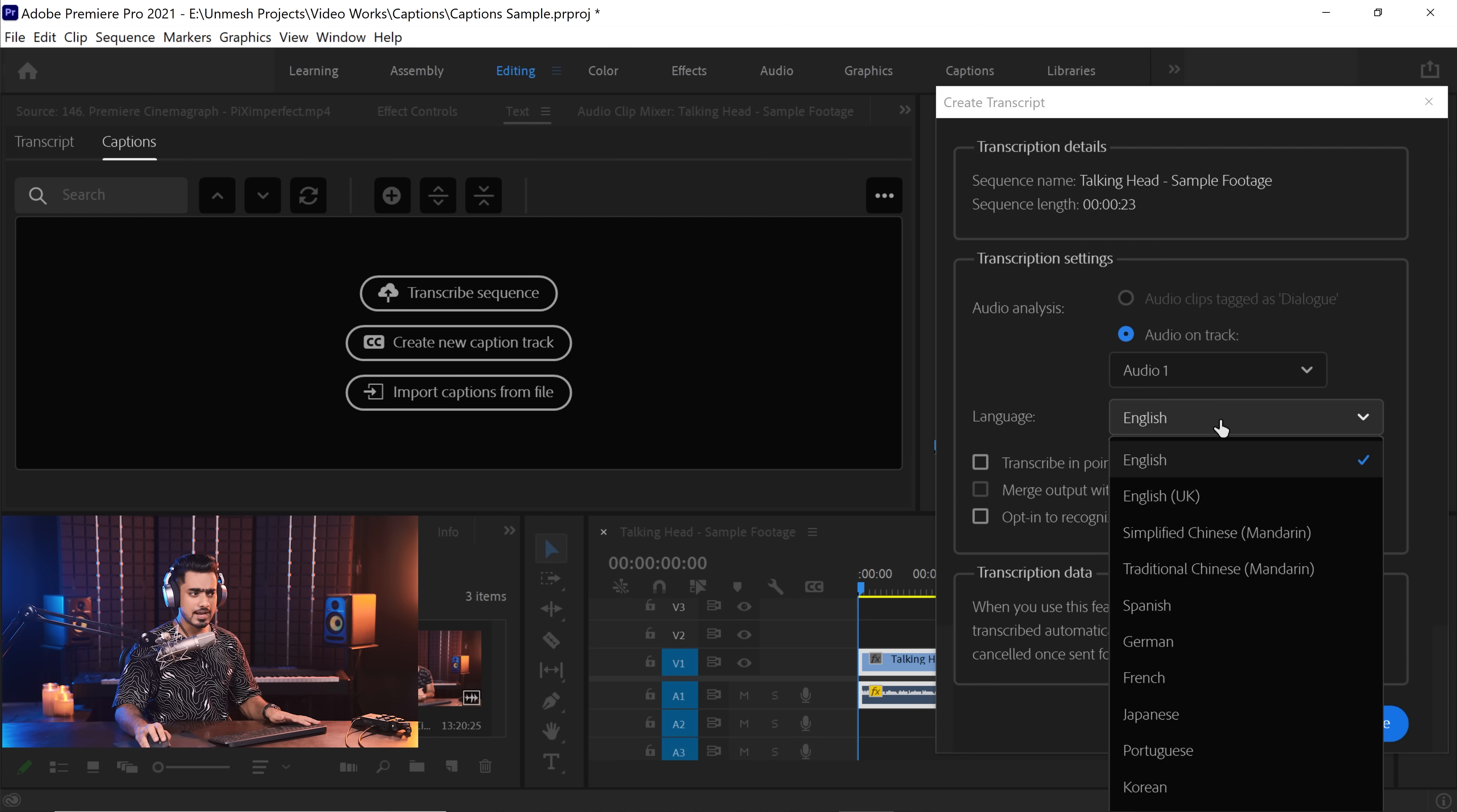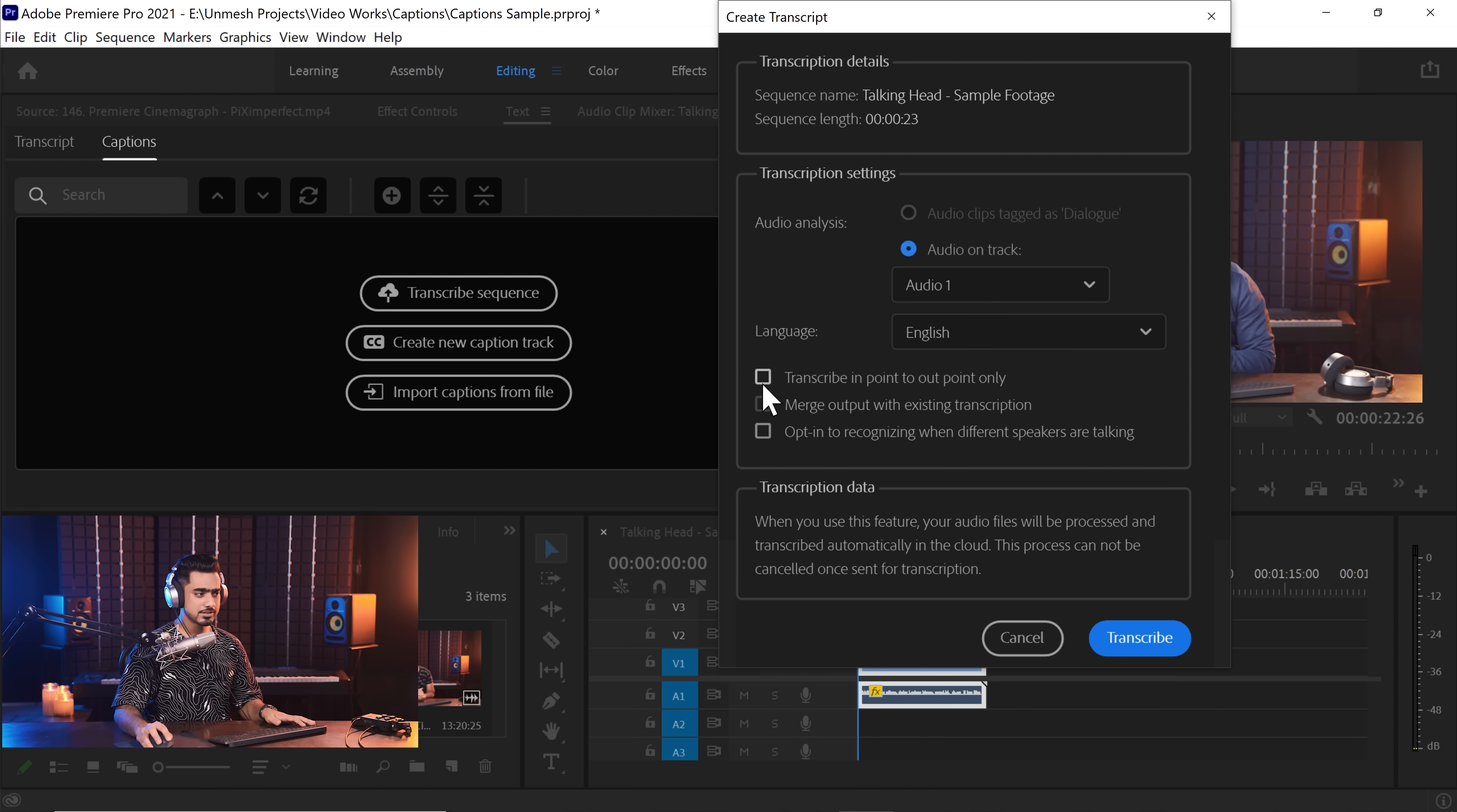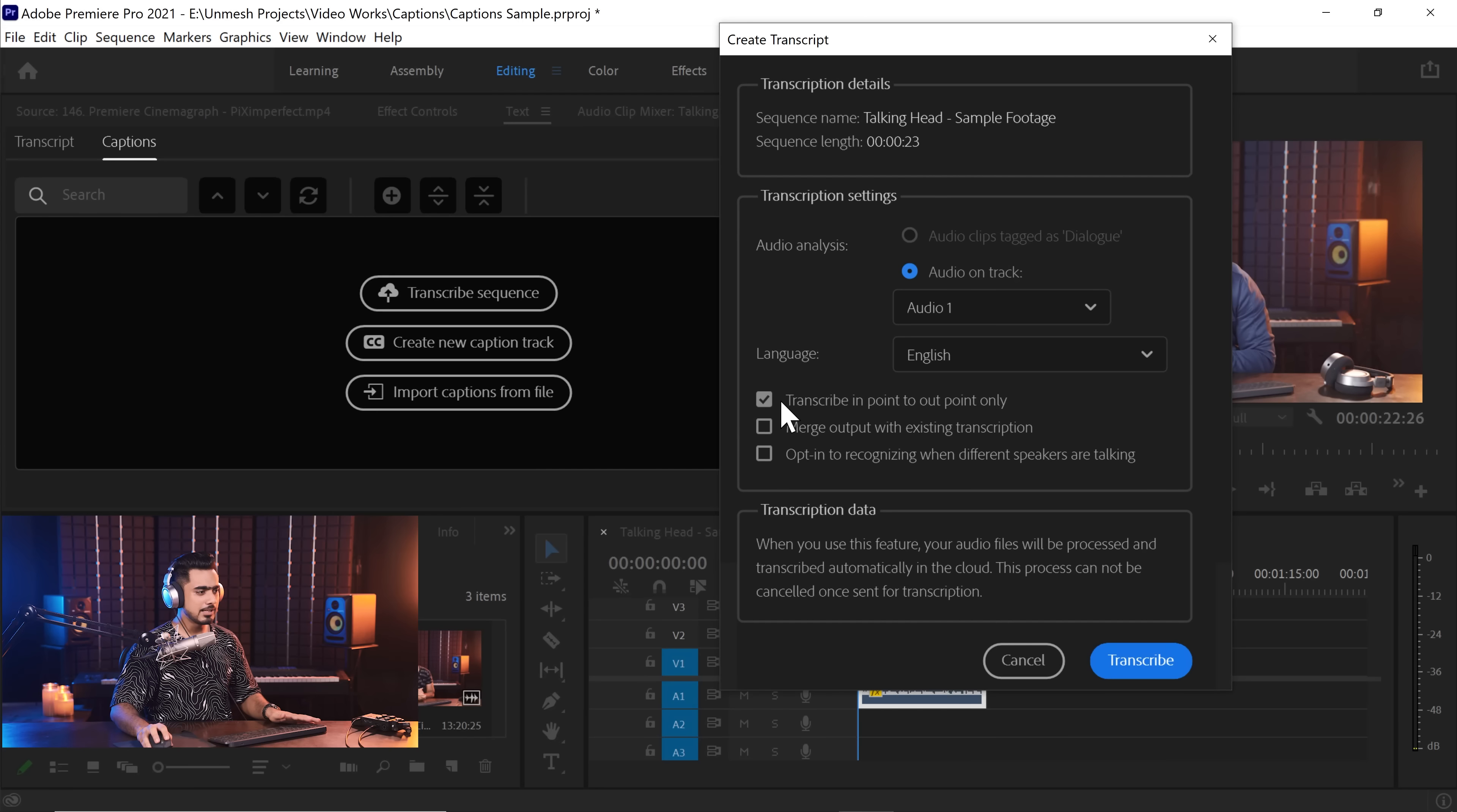Now choose the language. In this case, I'm going to choose English, and interestingly, it also has Hindi right over here. The first option is transcribe in point to out point only. So if you have defined in and out points or certain section of the video, you can only transcribe that particular section if you wish to. And then you can also merge the output with existing transcription. If you have already have had a transcription done of it, on top of it, you want to create another transcription of a section and you want to merge both, you can do that. But we don't want to do any of that.